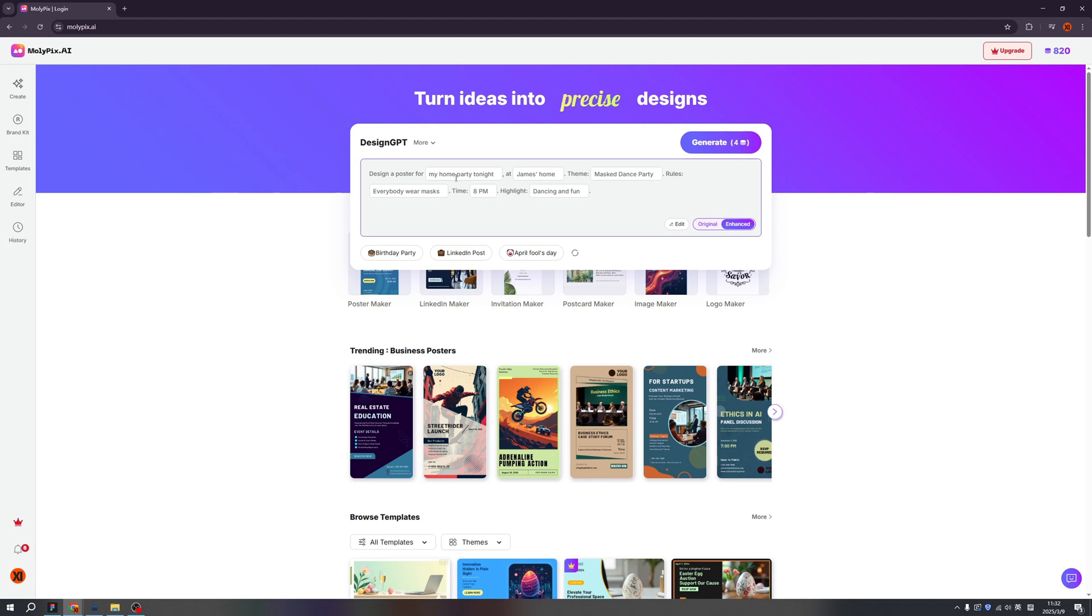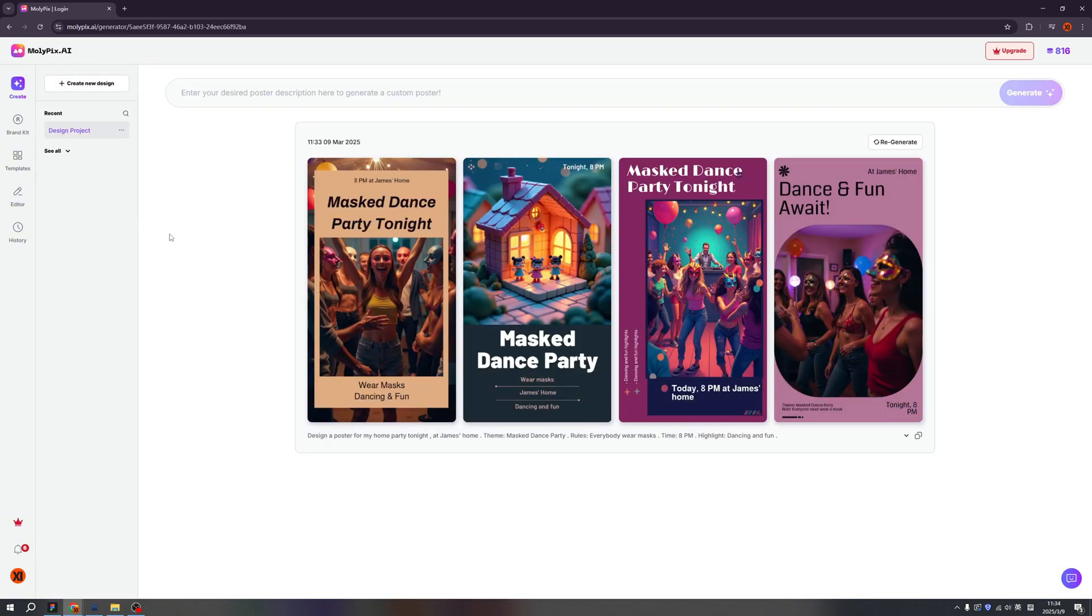So we have a better construction, like the place, time, highlights, theme, everything. So now just click the create. Well, which one is your favorite? Well, the first one is very sexy. This is not really my party.